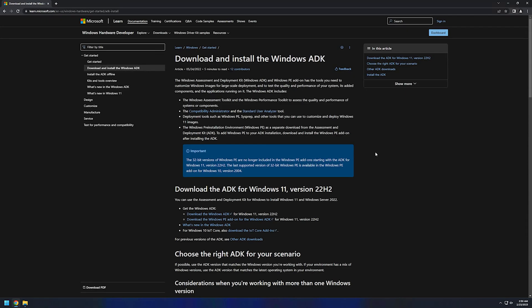I will begin this video from Windows Assessment and Deployment Kit download page, and you can find the URL in the description down below. The only thing that we need to do here is to press Download Windows ADK here.